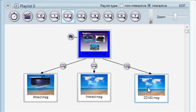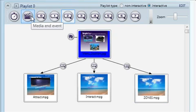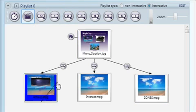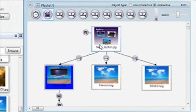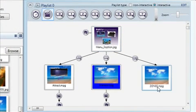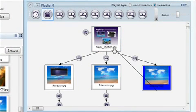We'll also create a connection back to the menu at the end of each video. To do this, we'll select the media end event and drag from our videos back to our homepage. This tells BrightSign that the video ending will be an event that triggers a connection back to the main menu.